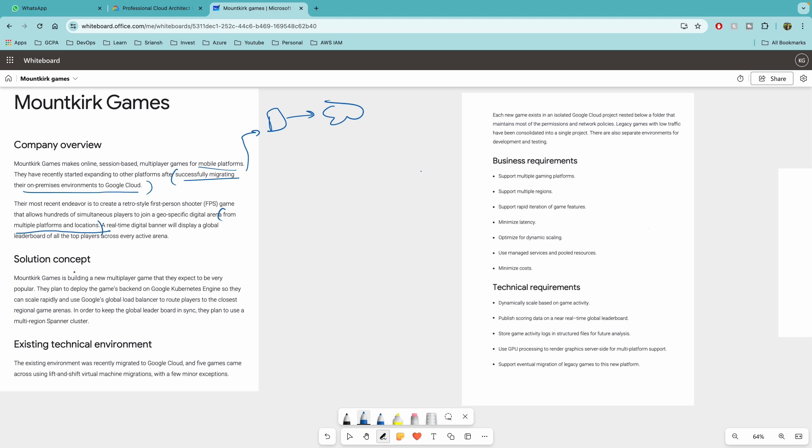Mountkirk Games is building a new multiplayer game that they expect to be very popular. They plan to deploy the game's backend on GKE. So you'll get a couple of questions on GKE.